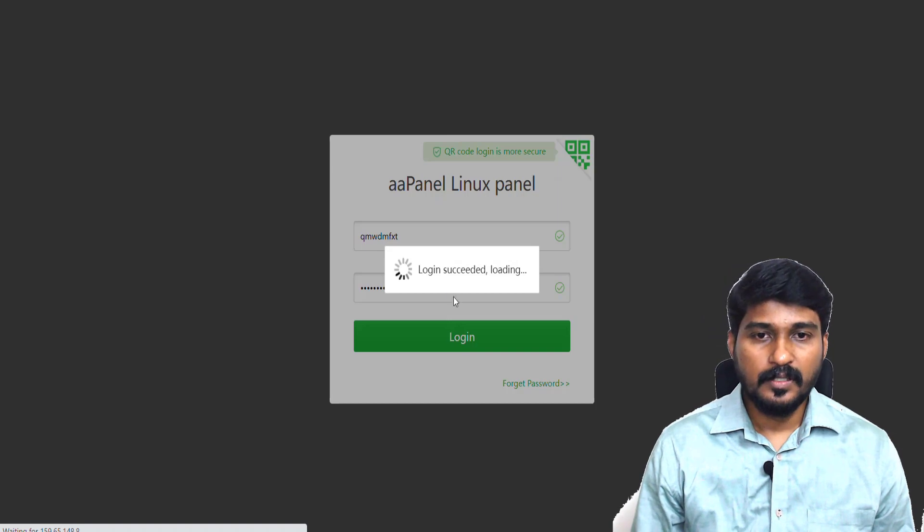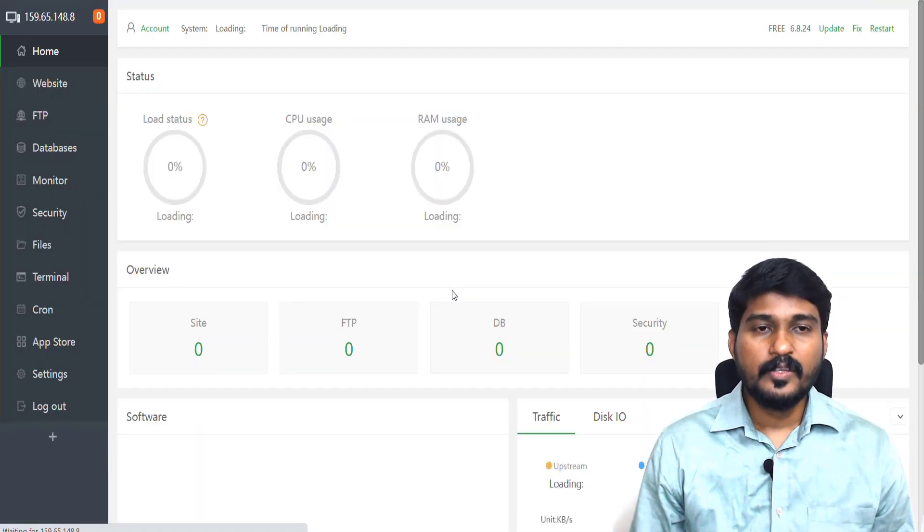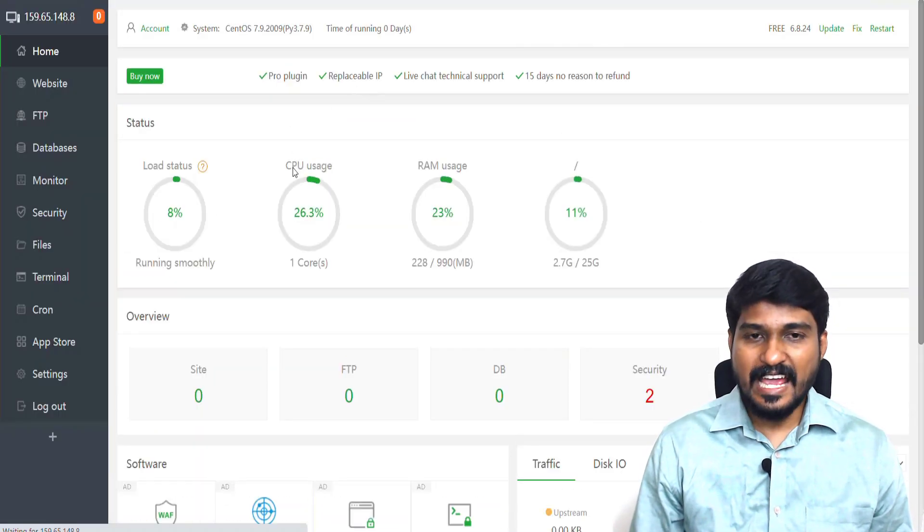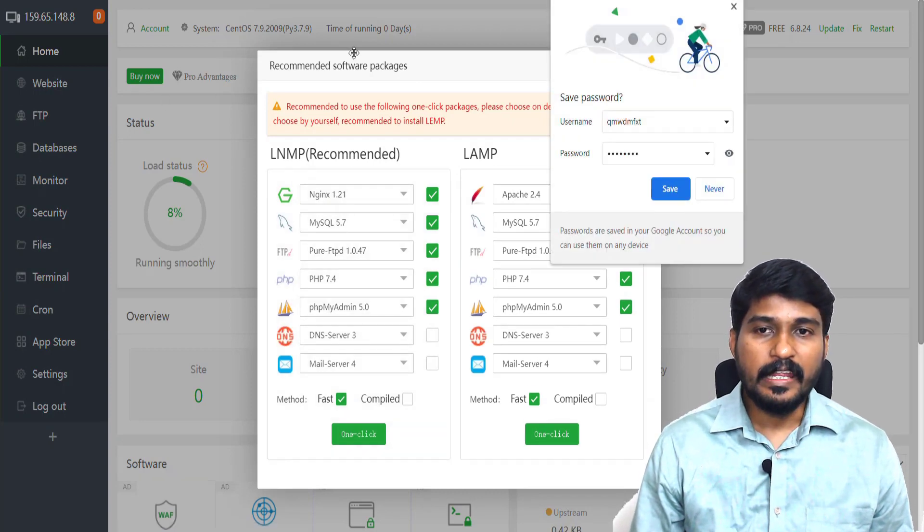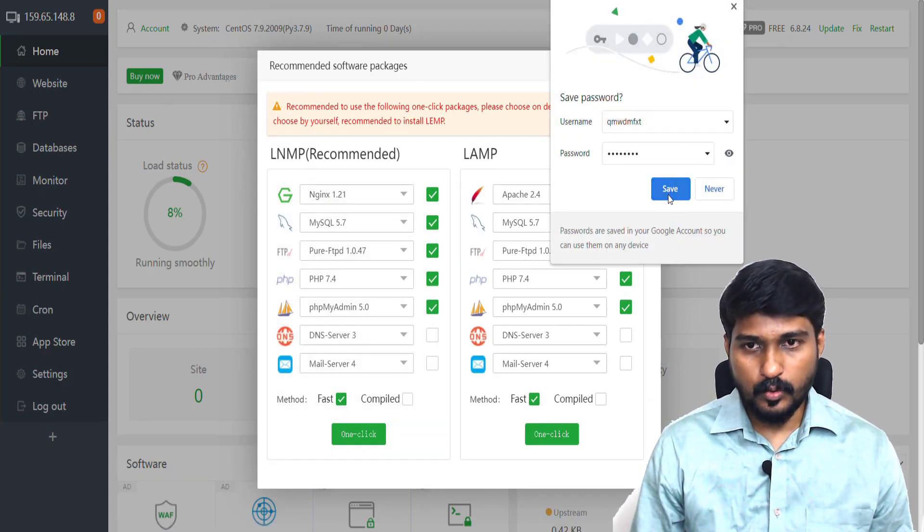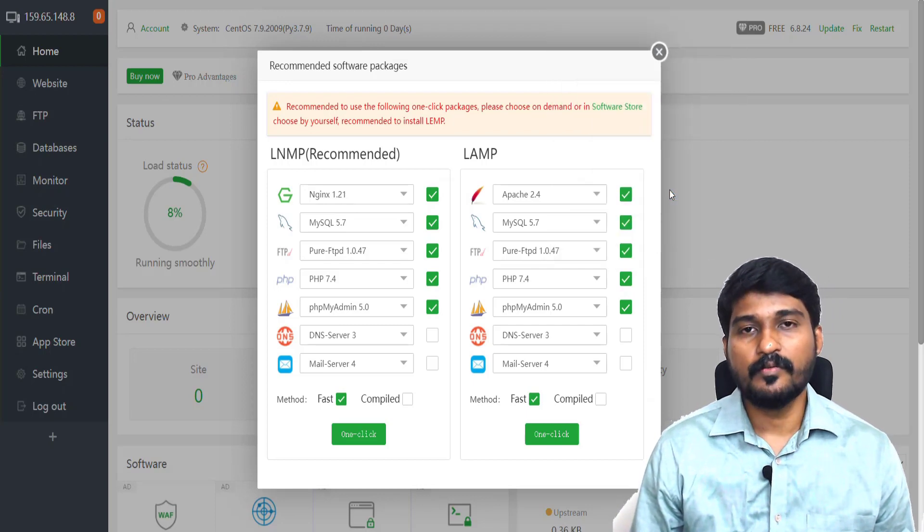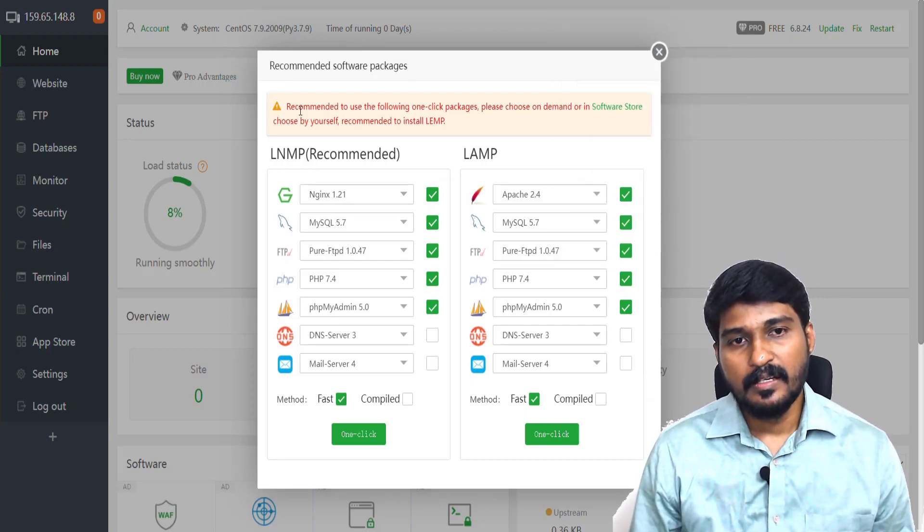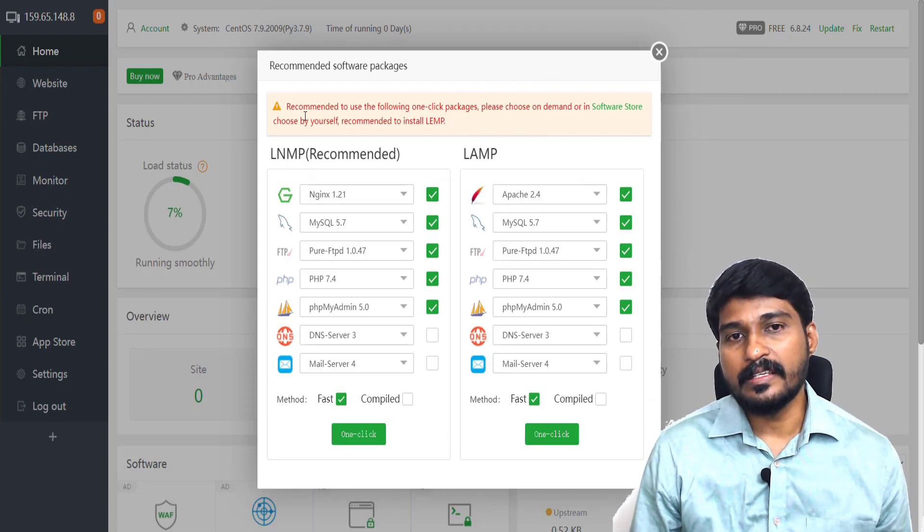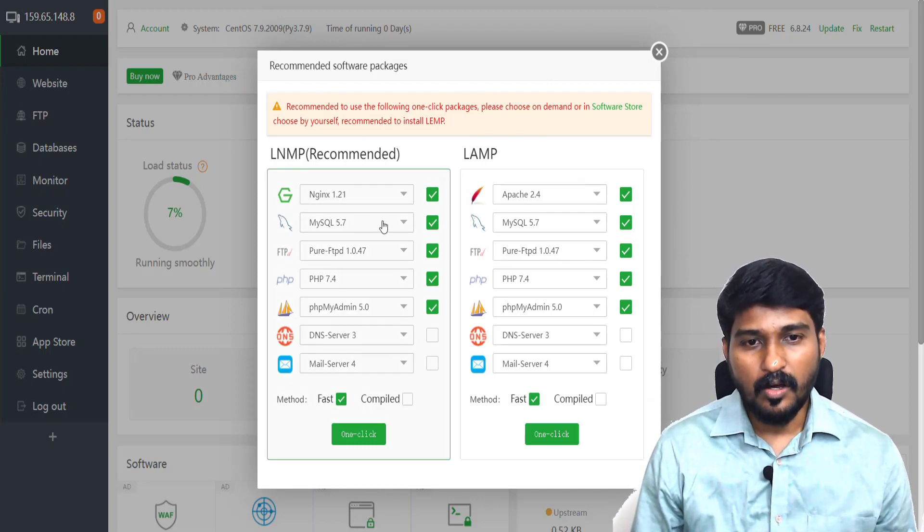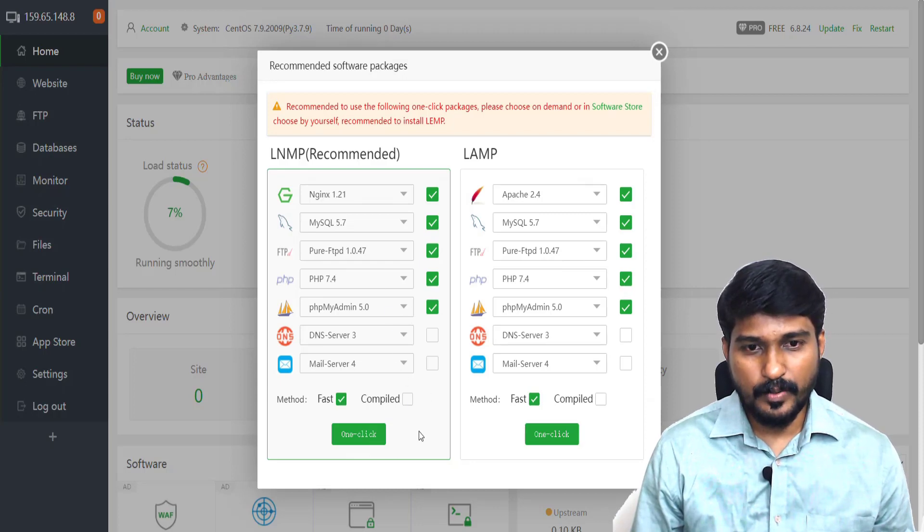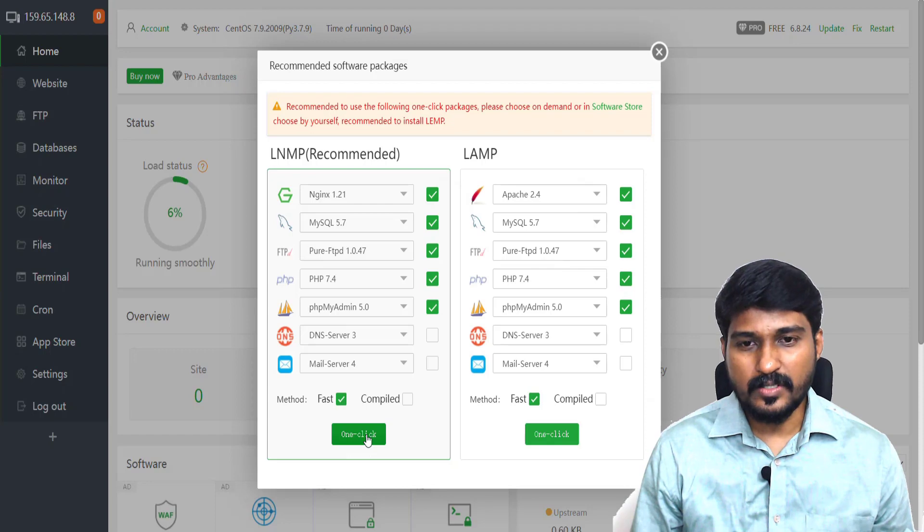Login succeeded. This is the dashboard of my free web hosting account. I simply save this password for the time being. By default, this software is recommending me to install all these softwares. So I simply click one-click to install all of this.